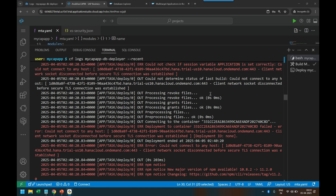There is something called a brute force attack — an ethical hacking concept. If you get a publicly available domain or URL, you can send billions of requests through automated software. There are techniques in Linux and hacking through which you can maliciously send billions of requests to a publicly available web address, which will overload and crash the server.